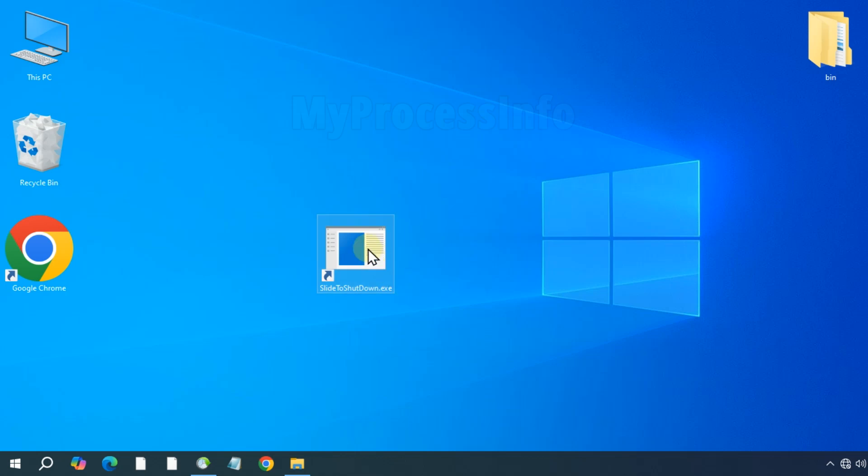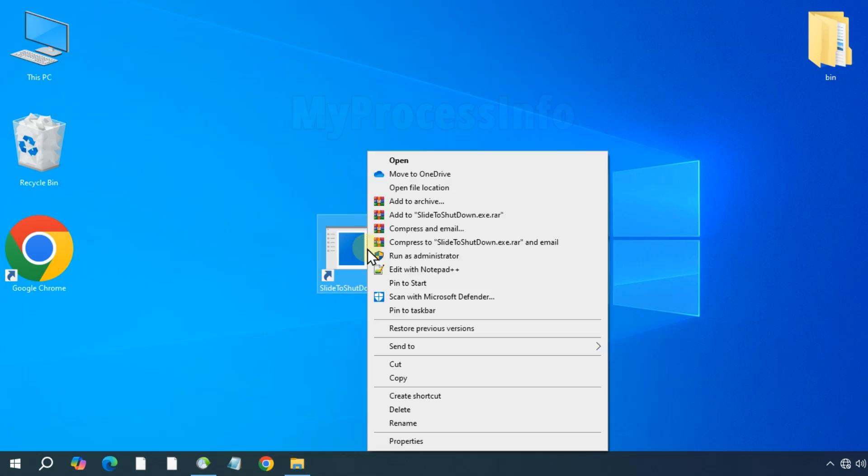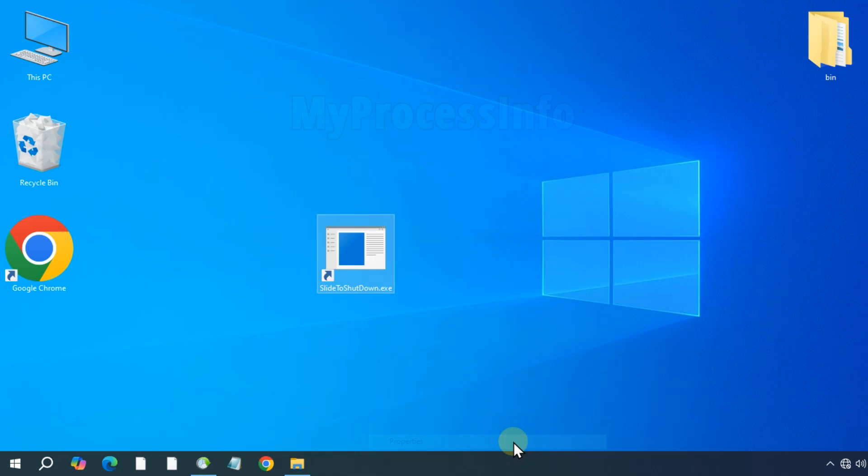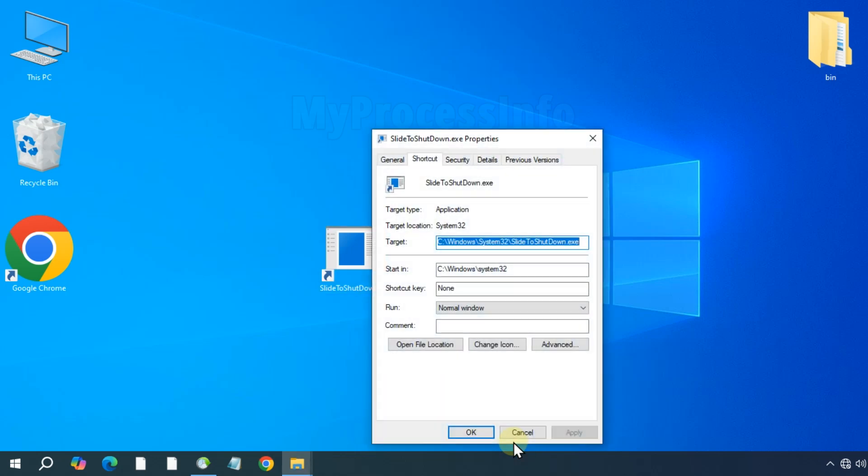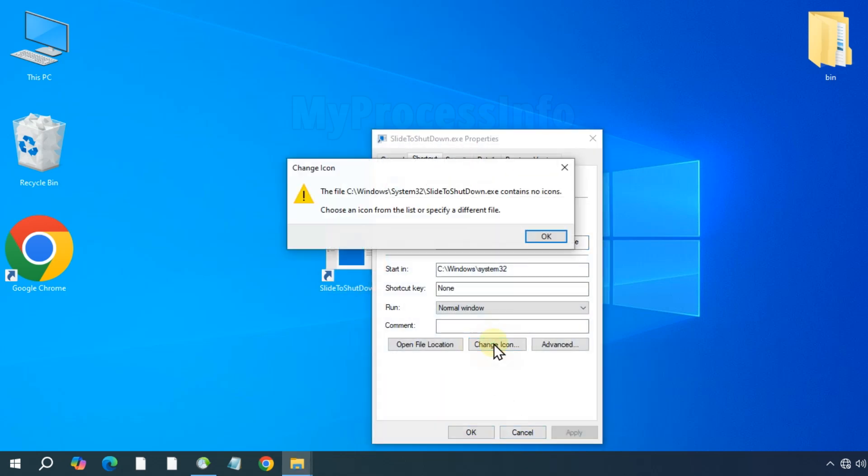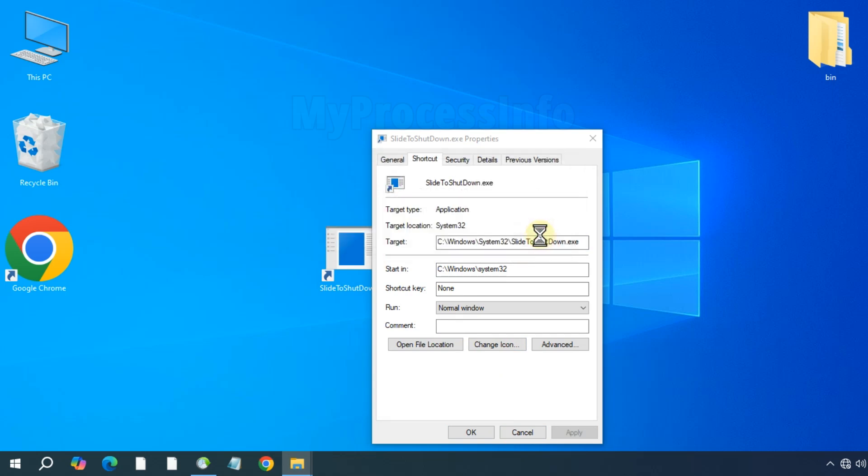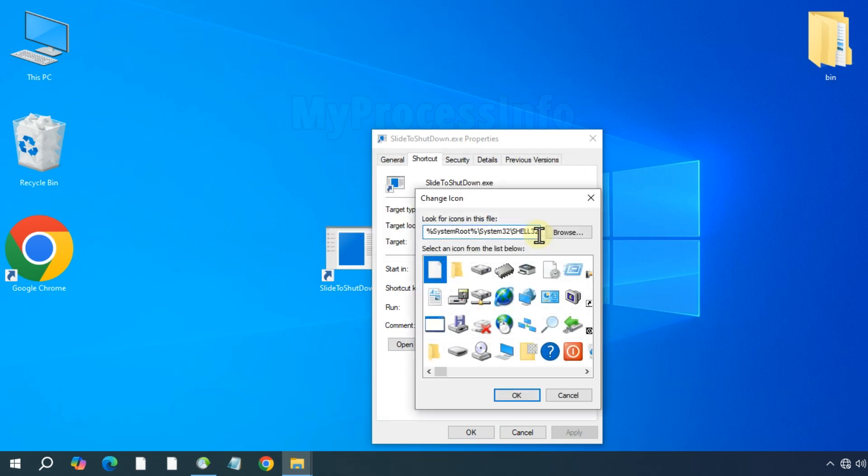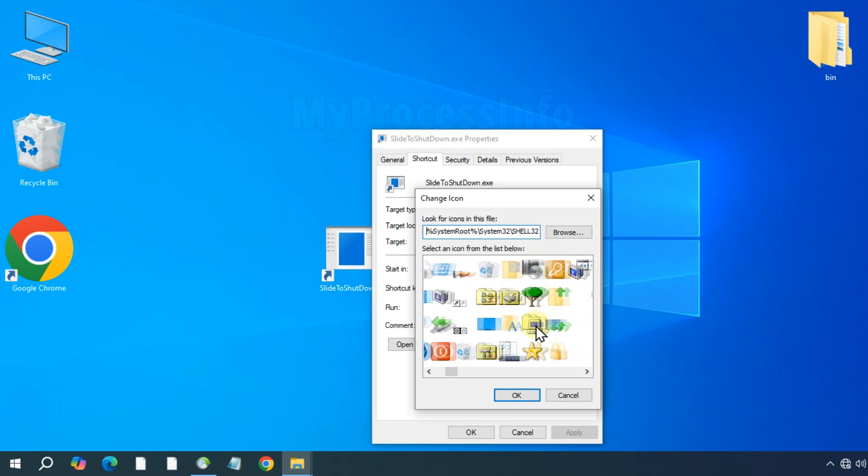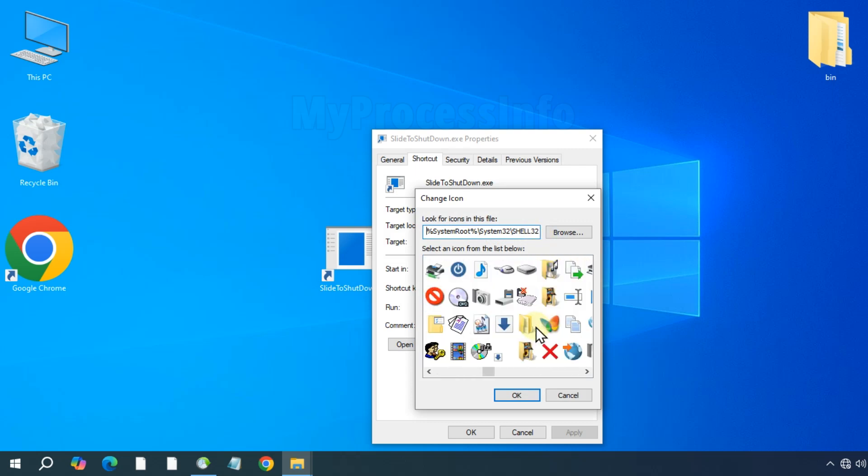Next, change the icon of the shortcut. Right click on it, select properties and then click change icon. A notification will prompt you to either choose a new icon or specify a different location. Click OK to view all the Windows icons available for selection.